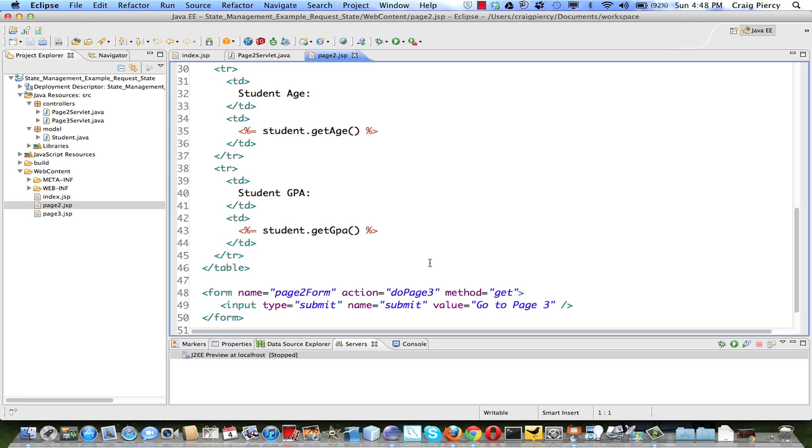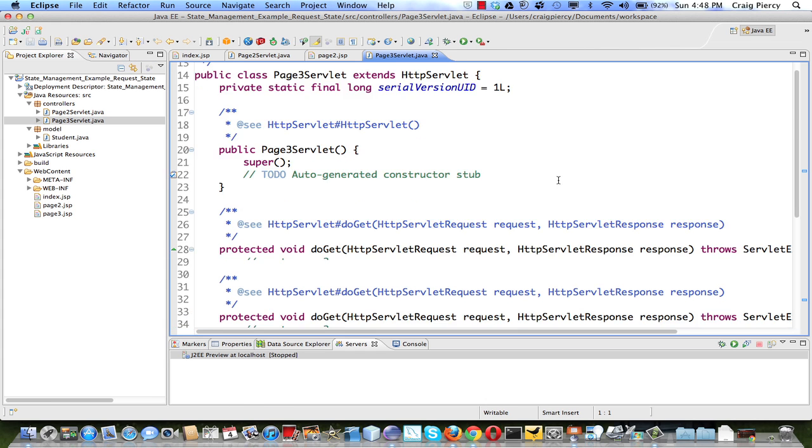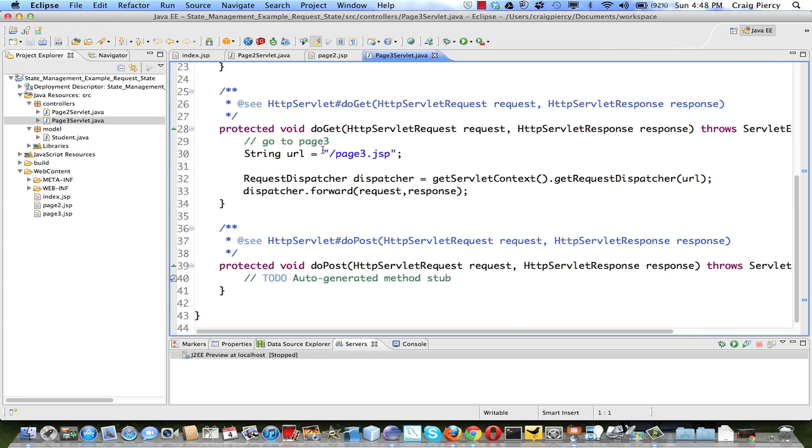So we'll send another request to page 3. Page 3 servlet will simply pass execution on to page 3 view. So the controller here doesn't do a whole lot except for tell the view to do its work.